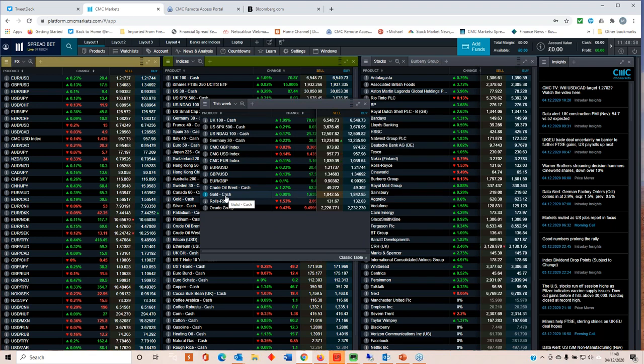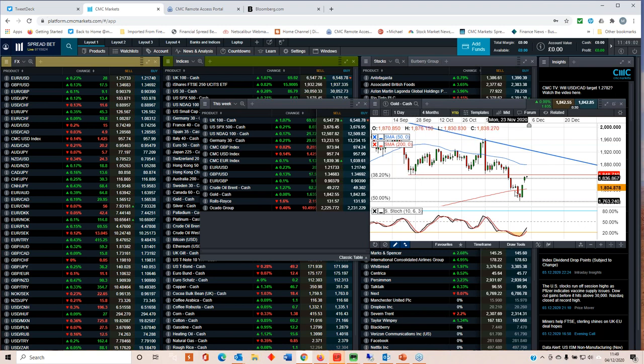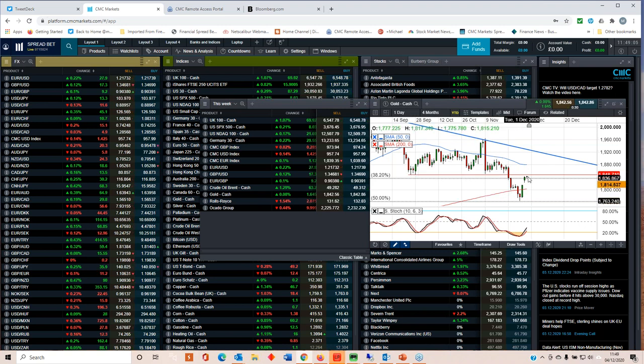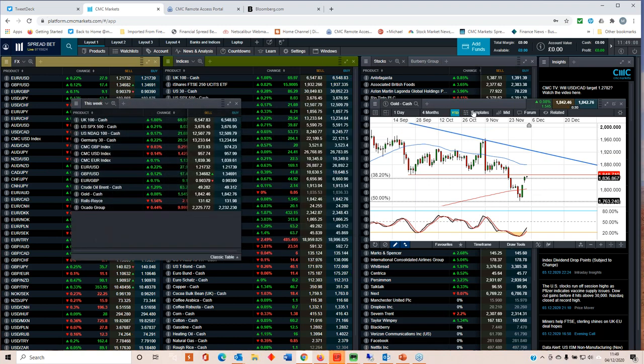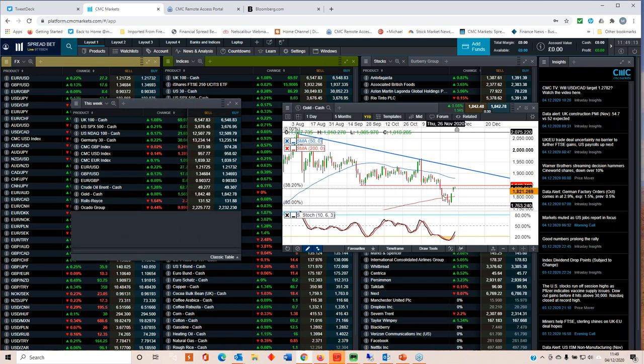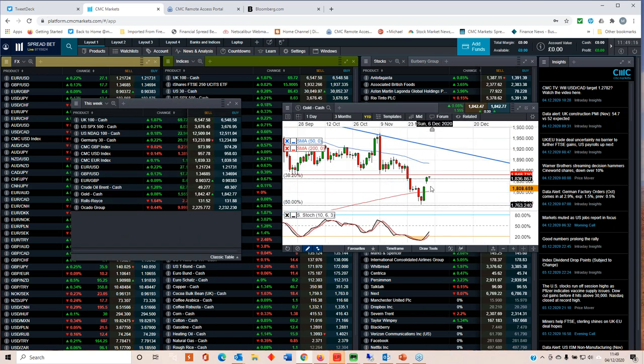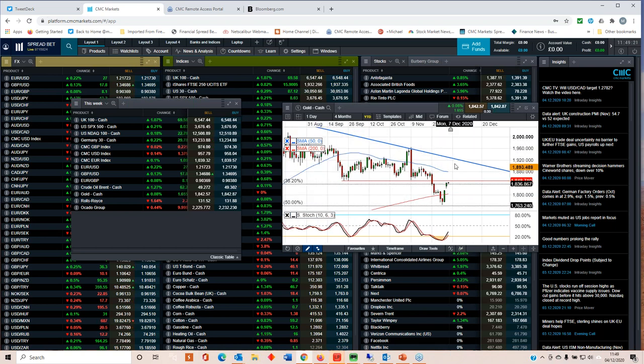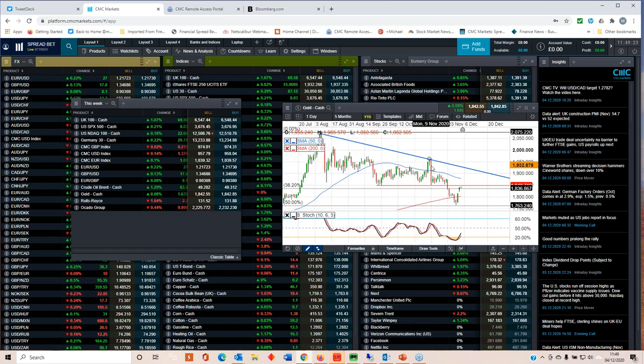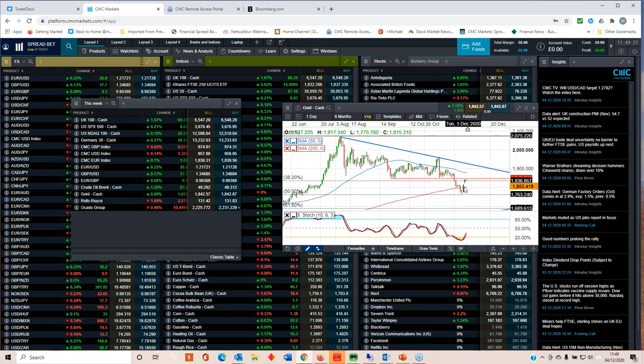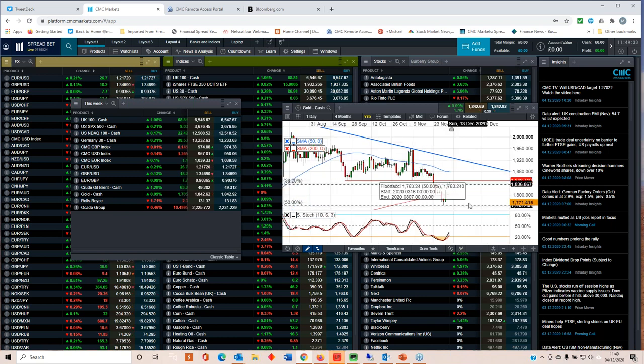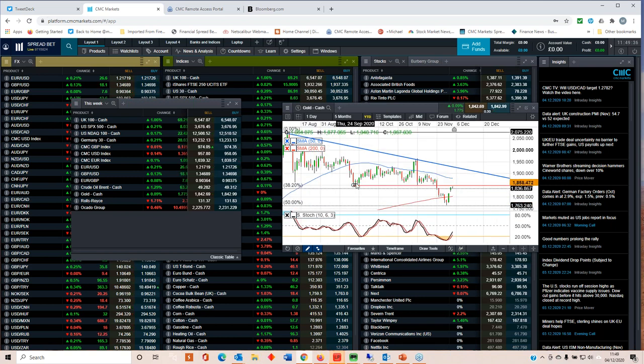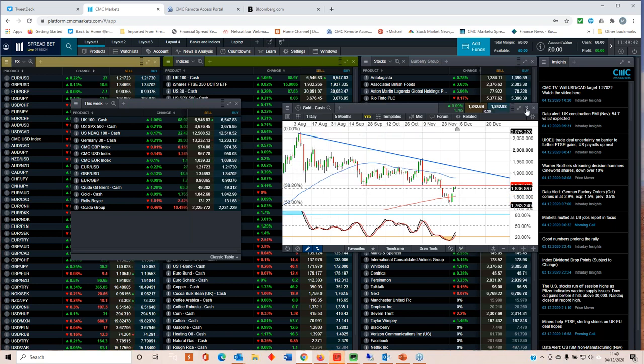Gold prices continue to recover from the lows that we saw earlier this week. We need to get back through 1845, 1850 in the short to medium term to reinstate the move back higher. Certainly this candle pattern here looks constructive for a move back through 1845, back towards this trend line here, back towards 1900. That certainly looks like a morning star candlestick formation, which generally is positive and would be positive on a break back above this 1845, 1848 level here, which was support on the move lower and is now acting as resistance on any rebound.